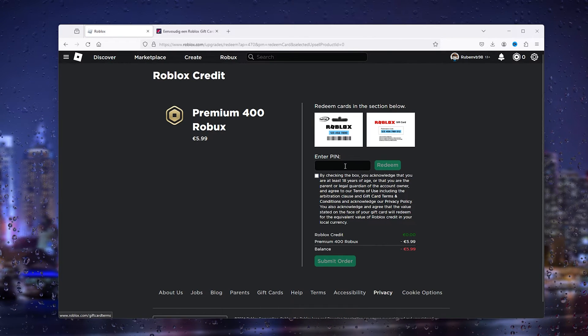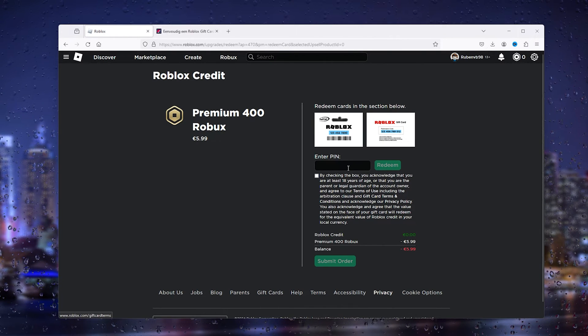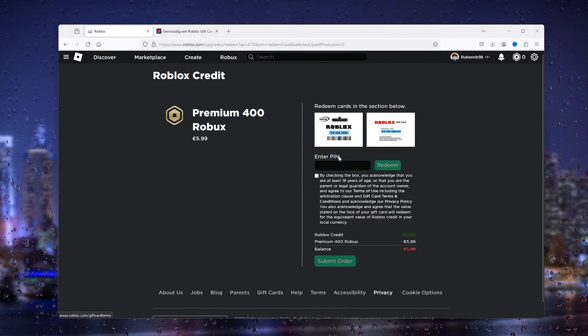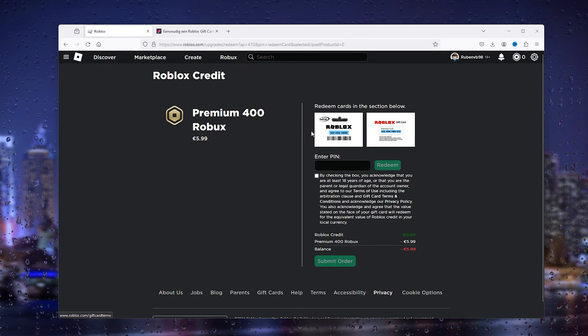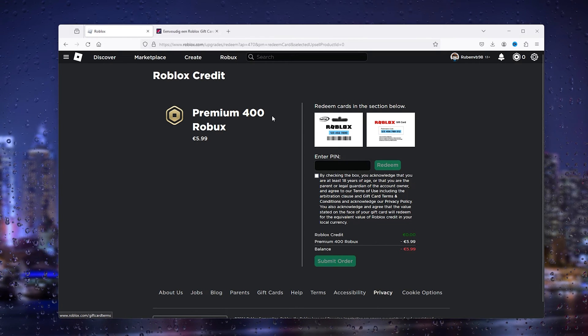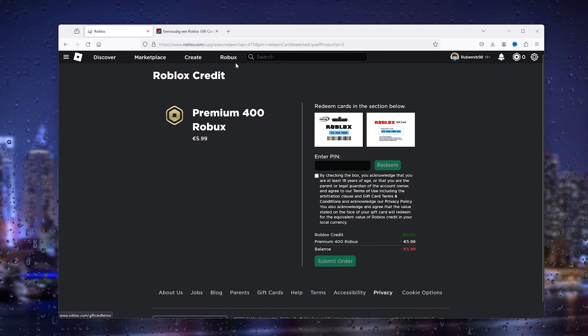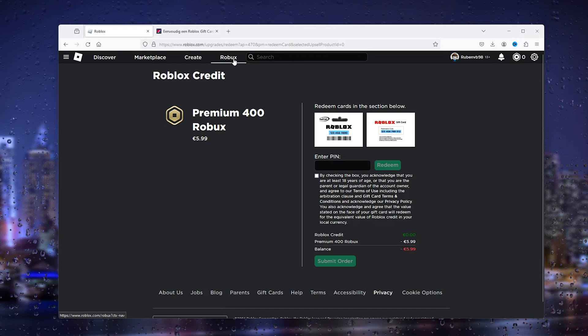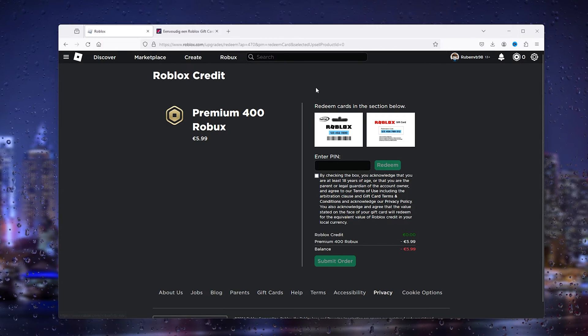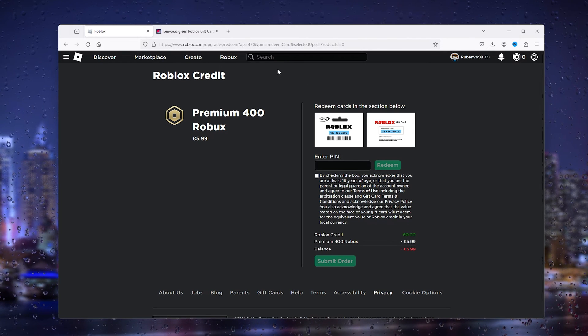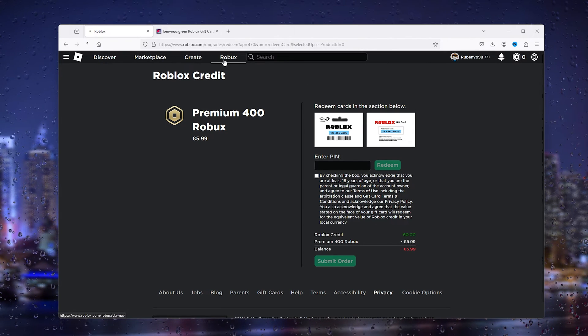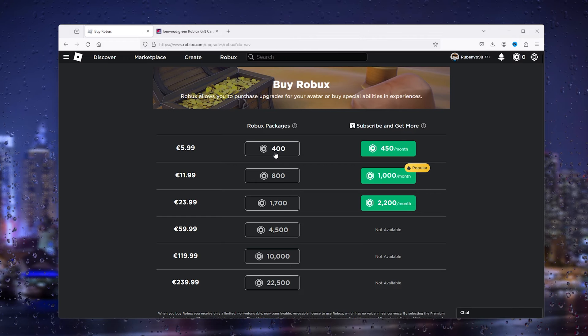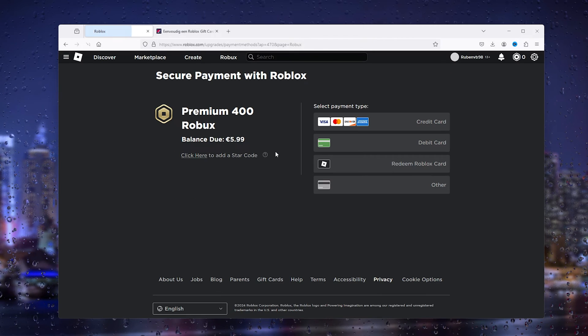This way, I can use whatever payment method I want and I'm not stuck with the payment methods that Roblox gives us. It's very easy. You can use all the given methods to buy Robux.